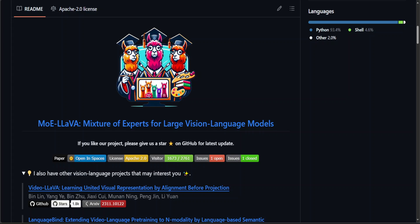In this video, I am going to introduce you to this new Mixture of Expert model called MOE-LAVA. This Mixture of Expert is for large vision language models. One of the coolest things about this model is that it is just 3 billion sparsely activated parameter model and it has already demonstrated performance comparable to LAVA-7 billion on various visual understanding datasets and even has surpassed the LAVA-13 billion in object hallucination benchmarks.